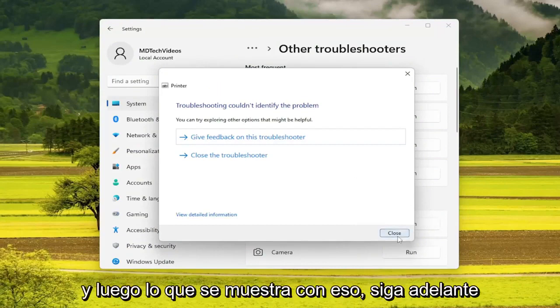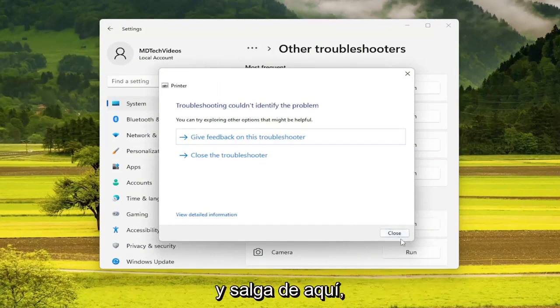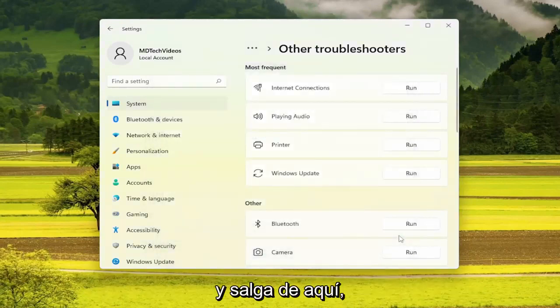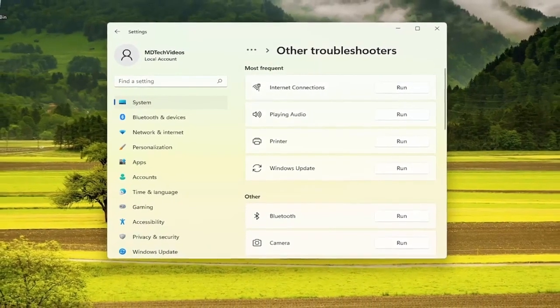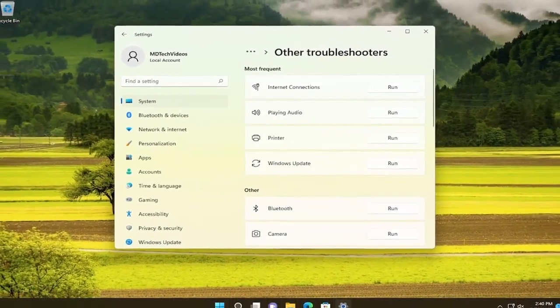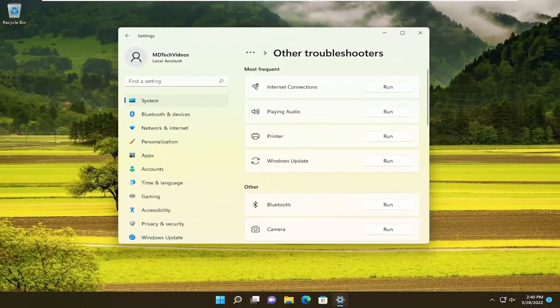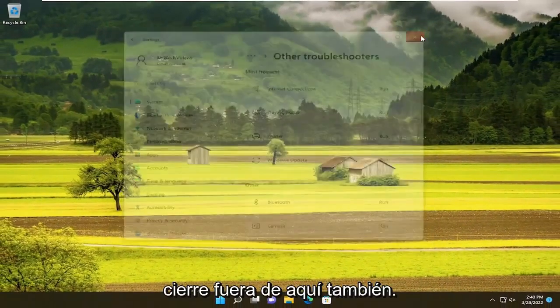And then once you're done with that, go ahead and close out of here. Close out of here as well.